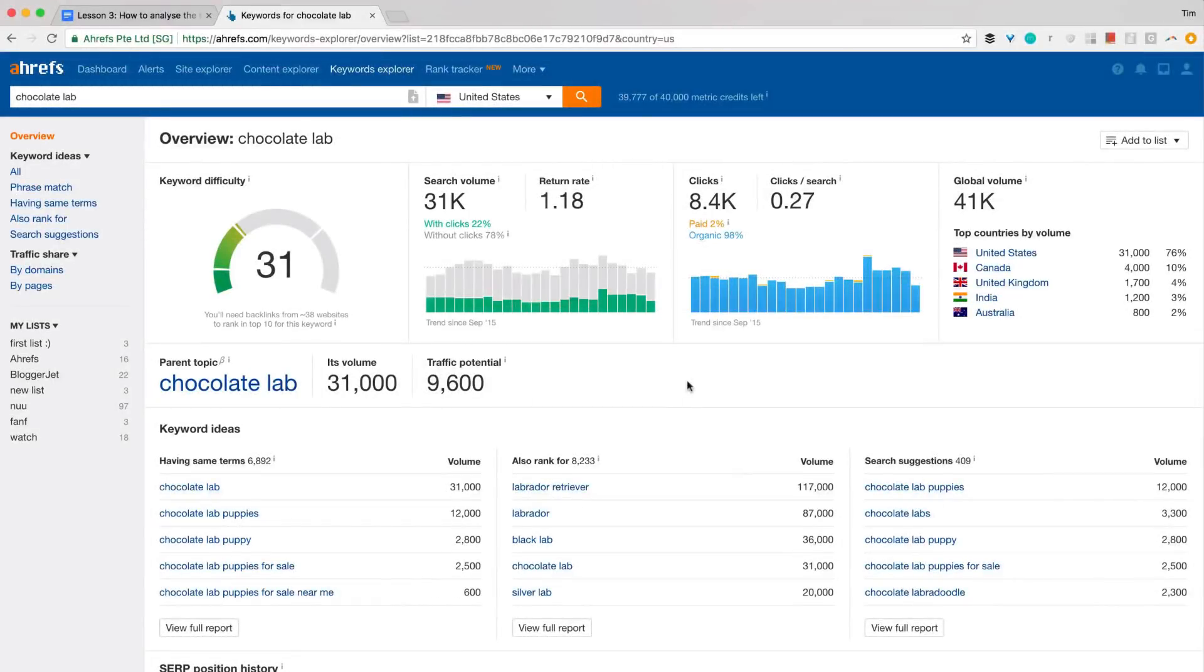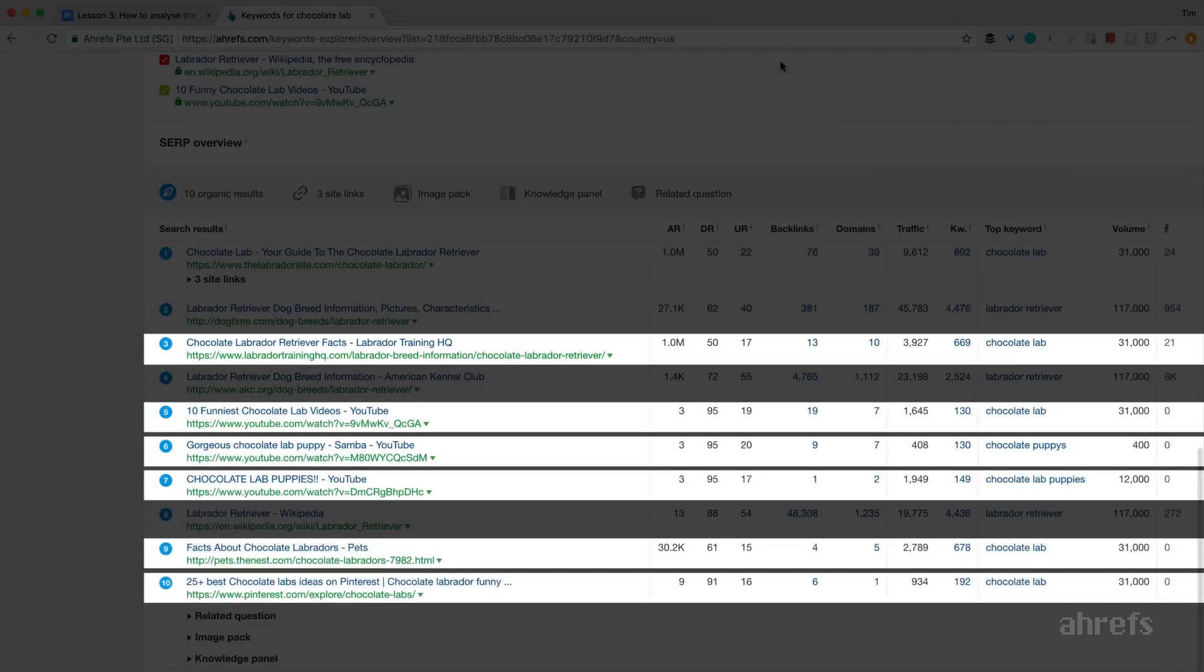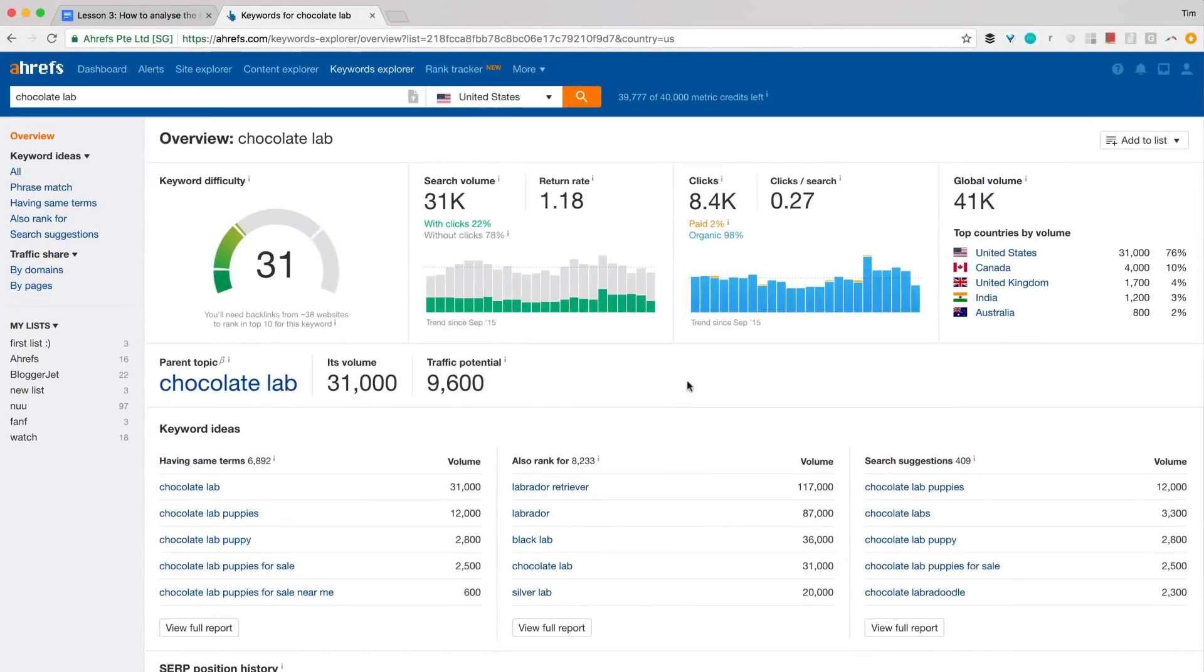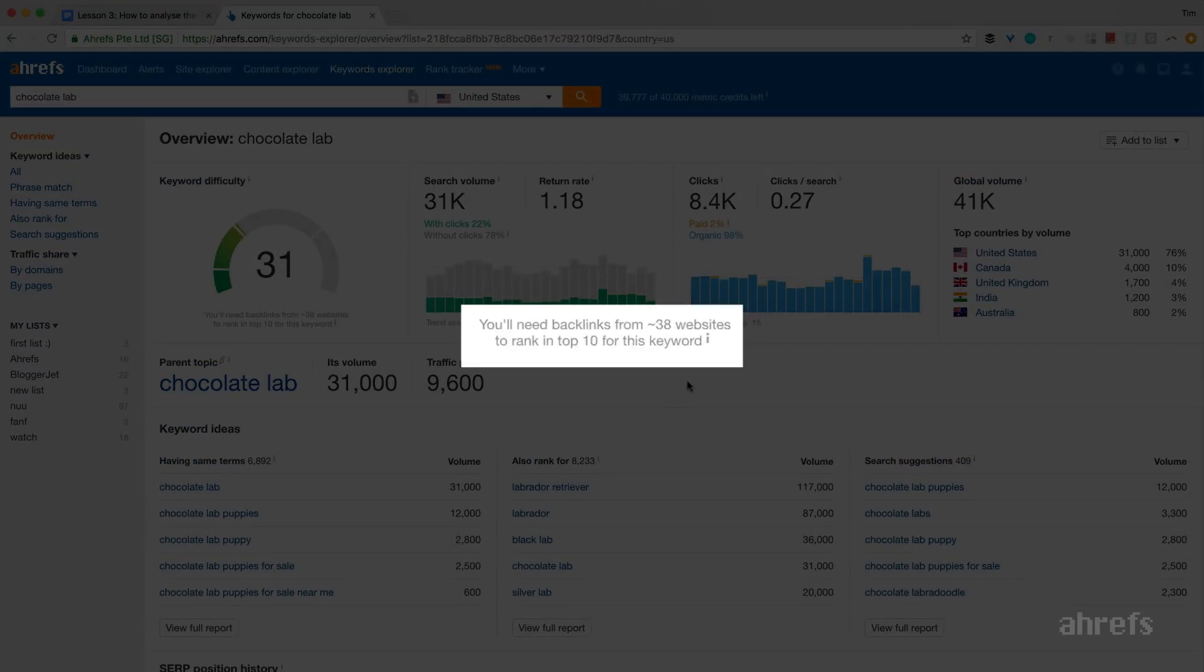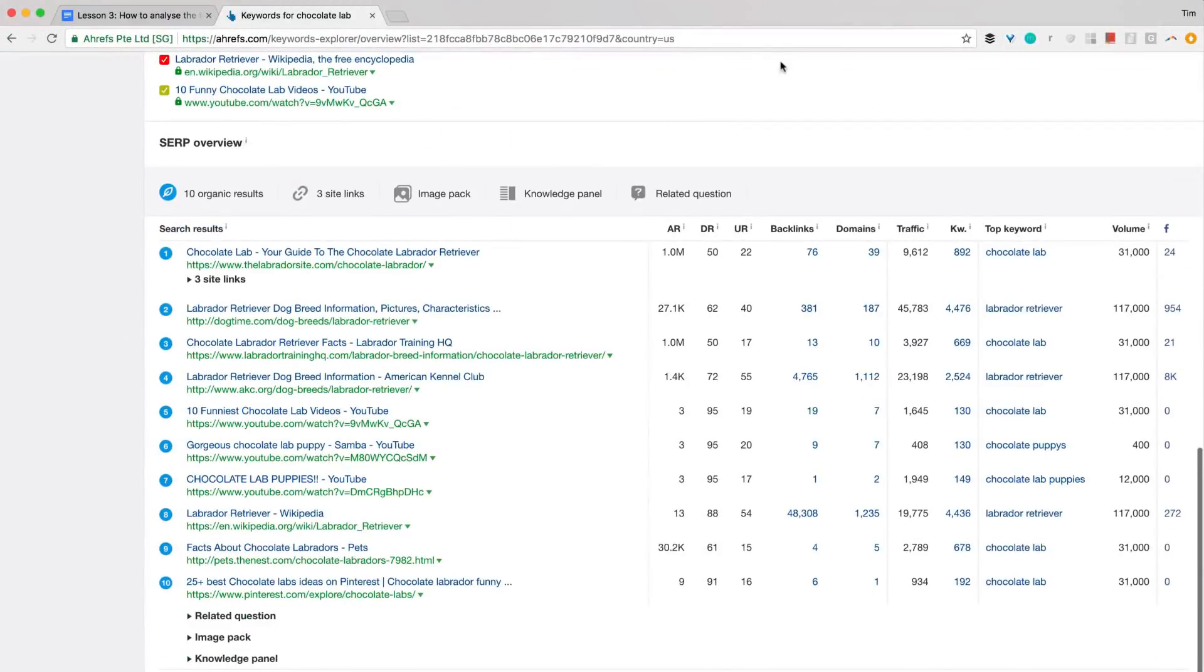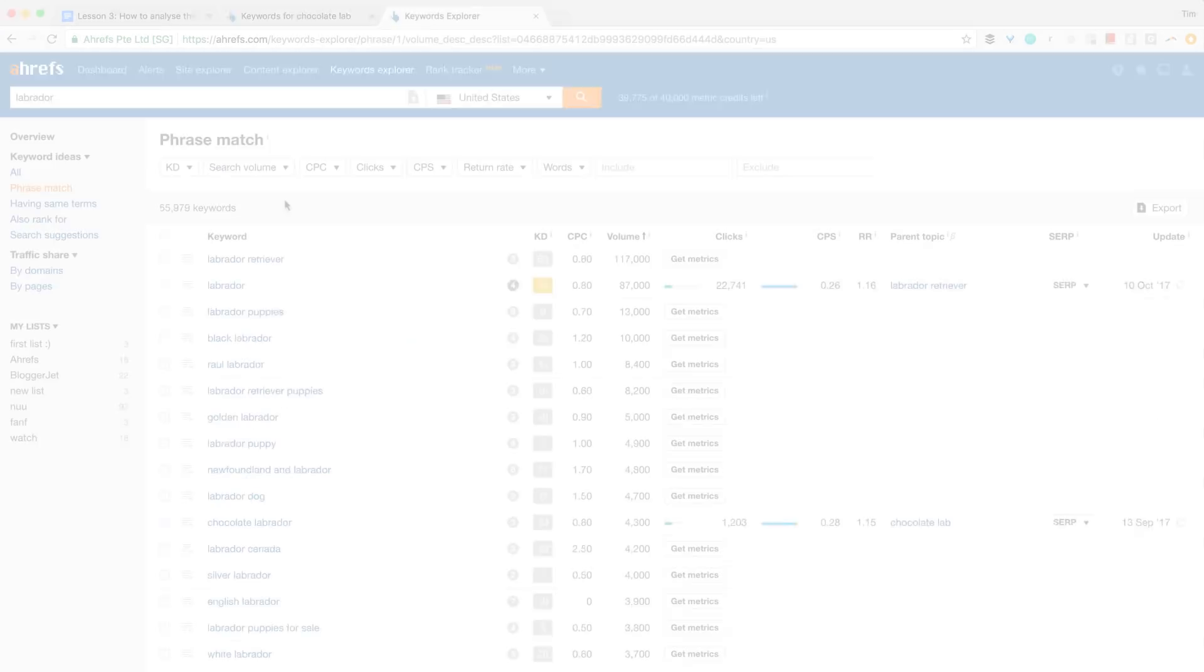And my recent example with search results for Chocolate Lab is a great illustration on why you cannot blindly rely on this approximation. 6 of the top-ranking pages actually have less than 10 backlinks, but keyword difficulty score says you'll need 38. That's because the other 3 outliers skew the average to a bigger number.